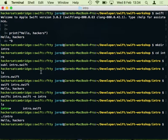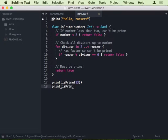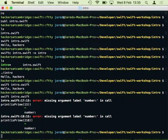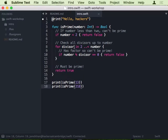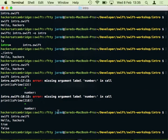Let's run that. I'll call 'print(isPrime(number: 13))' and 'print(isPrime(number: 218))'. When calling a function in Swift you need to provide the parameter name. Running it, we see that 13 is prime and 218 is not a prime.